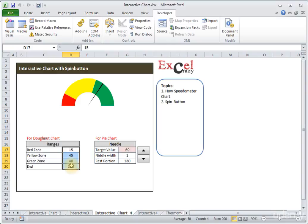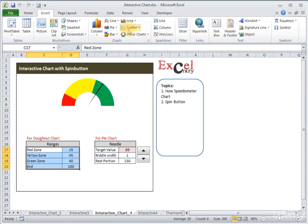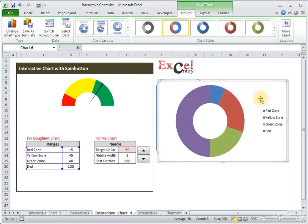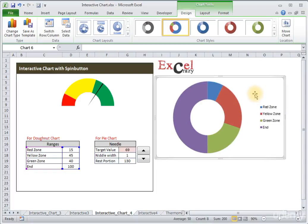A speedometer chart is basically a combination of a donut and a pie chart. With the donut chart we create our zone scale, and with the pie chart we create our needle. To create the donut chart, select the zones, click Insert, under the Chart panel go to Others, and click on Donut chart.